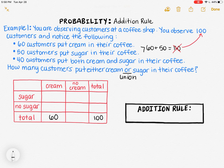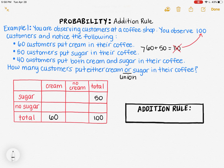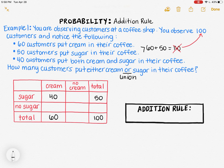60 people put cream in their coffee, so I'm going to put 60 in the total under the cream column. 50 people put sugar in their coffee, so I'm going to put 50 in the total in the sugar row. And 40 people put both cream and sugar in, so I'll put 40 in the box corresponding to cream and sugar. Now I can fill in the rest of the table using what I know — everything needs to add up to the total.